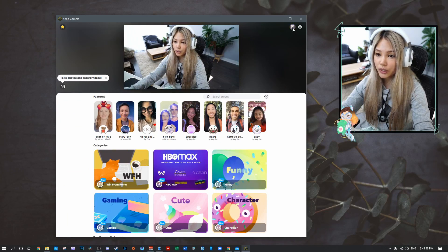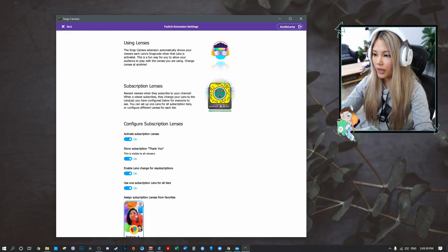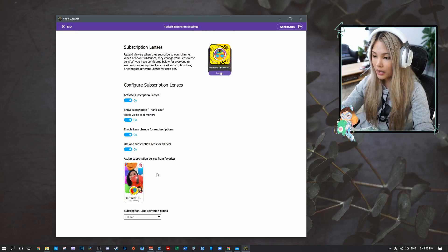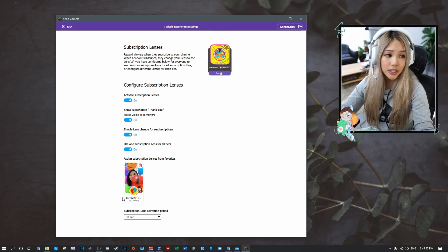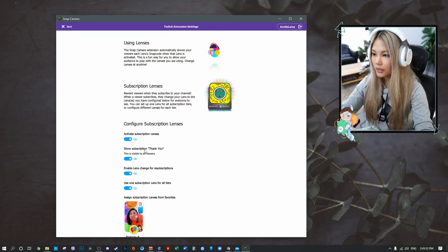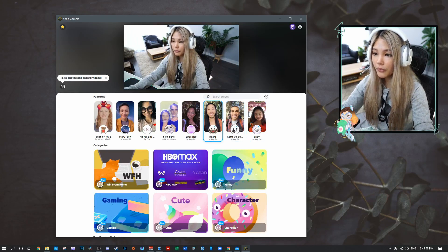You can also connect Snap Camera to Twitch. There's an icon right beside the settings — click it, sign in, and you can access subscription lenses. For me, that feature isn't really working at the moment, so I'll definitely need to look into it more and may email support. That might be covered in another video if I get it working.